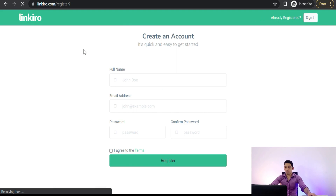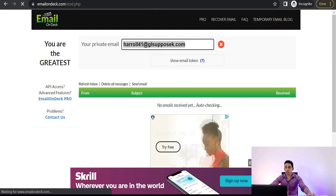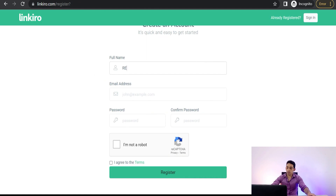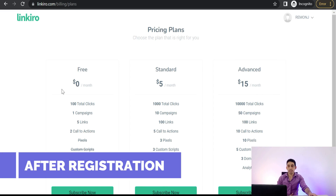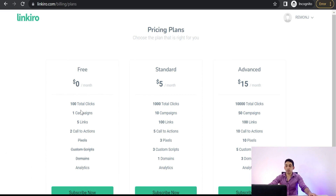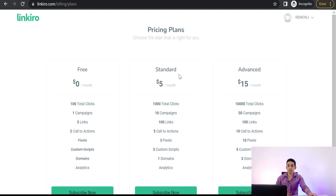In Linkiro you will make these overlay messages on these articles. Firstly, you can just sign up for free. Put your details like full name, email address, and password — you can use a temporary email. It will take you to the pricing plans. The free plan gives you five links, two call to actions, one campaign, and 100 total clicks. You will also find other premium plans like standard and advanced. You can get started with the free plan without any charge at all.